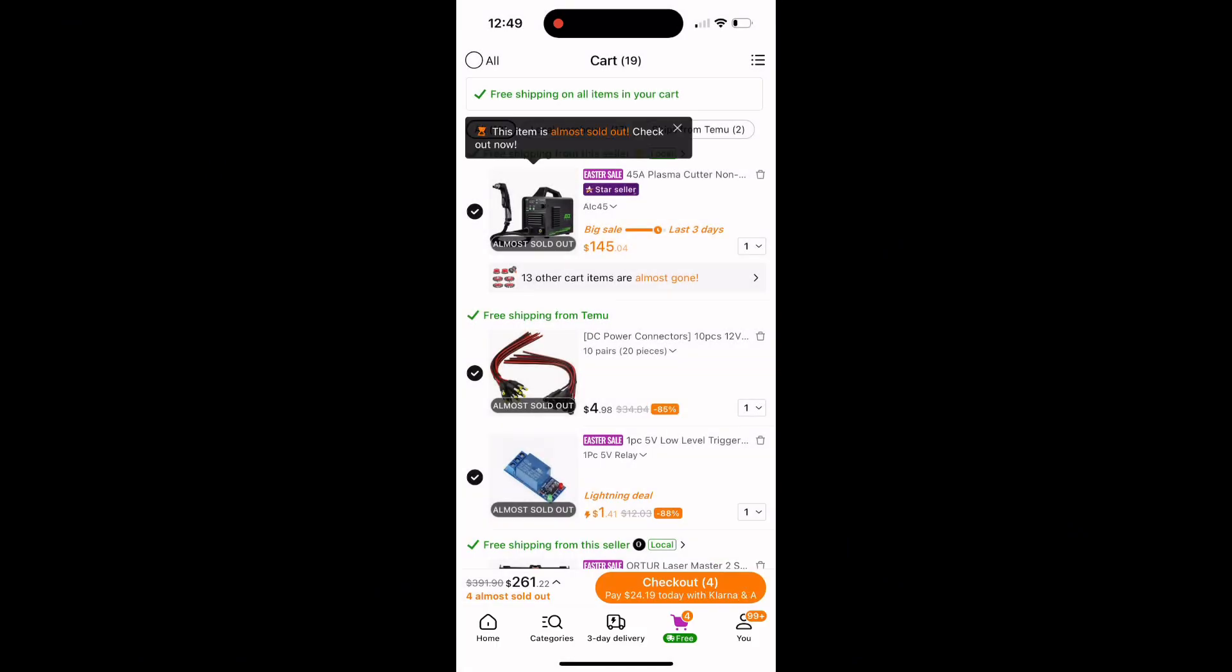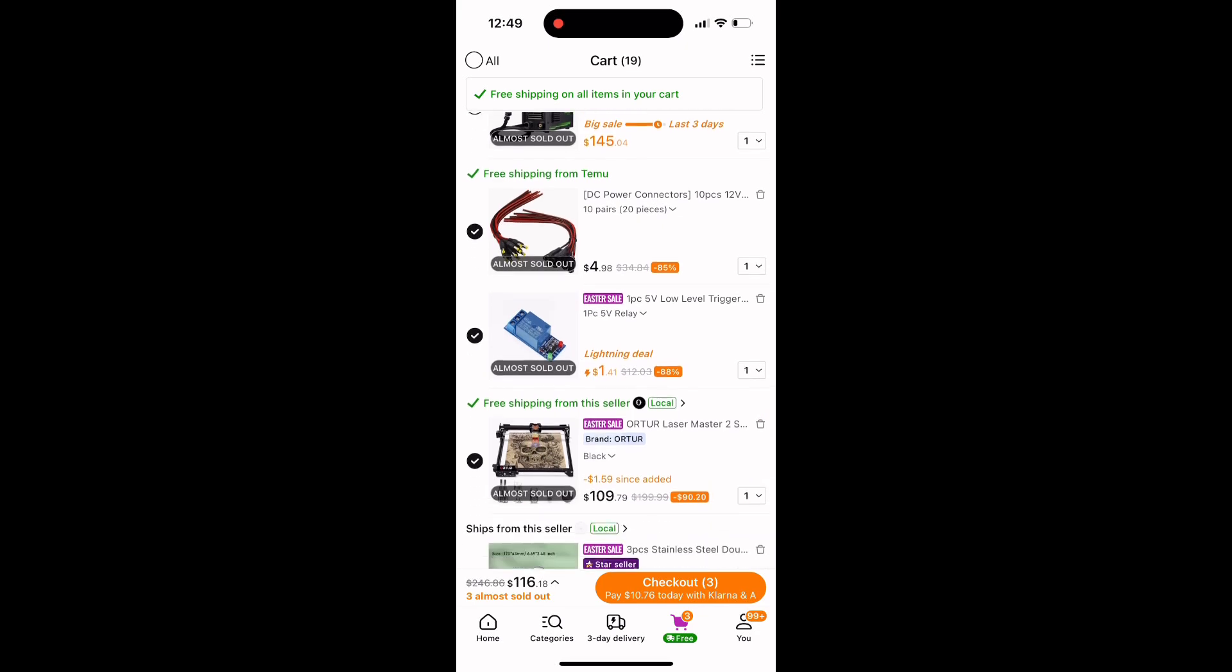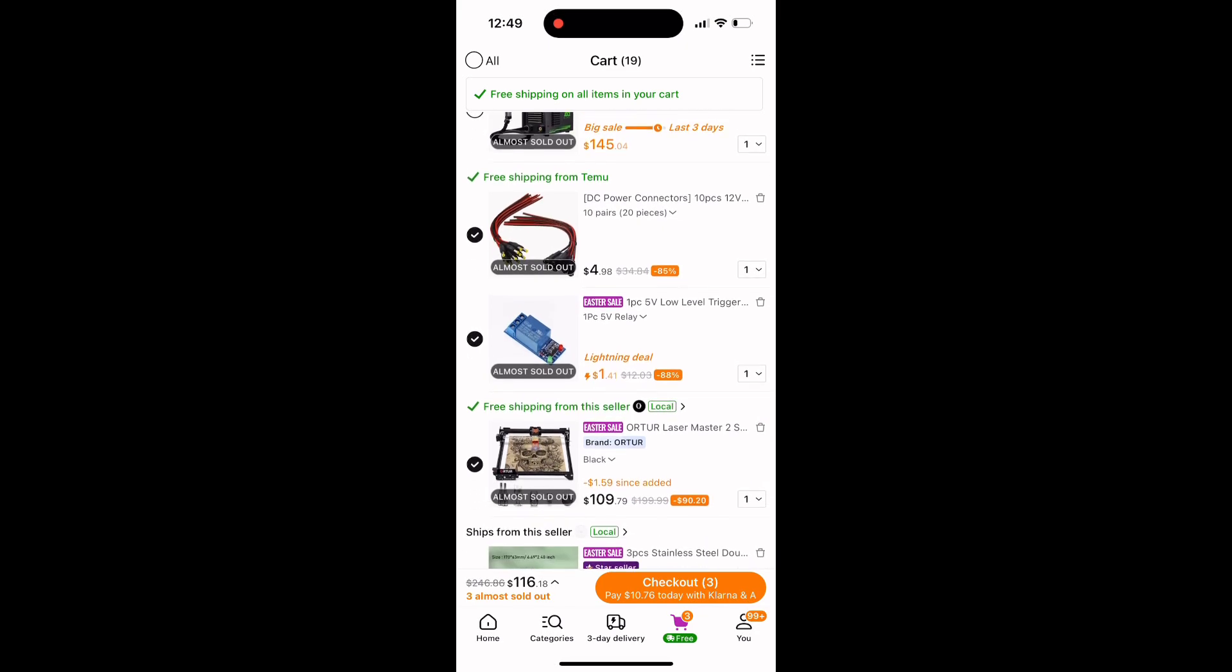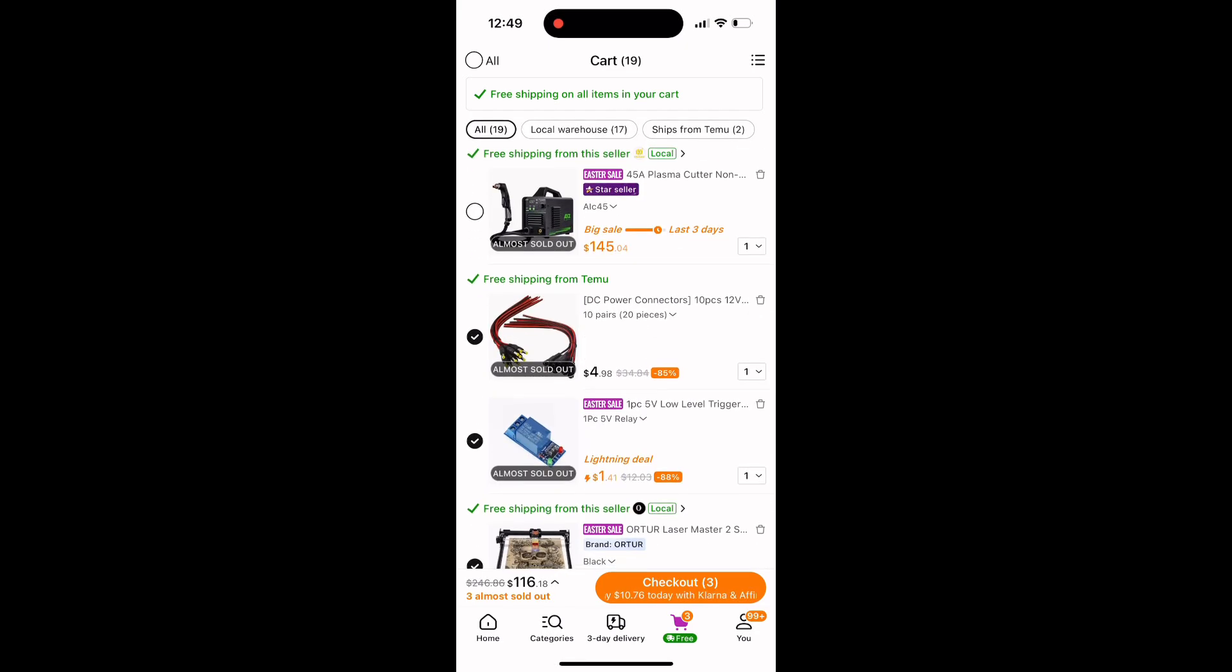The total cost of this project, if you don't have the plasma cutter, is $261. If you already have an appropriate plasma cutter, it's $116.